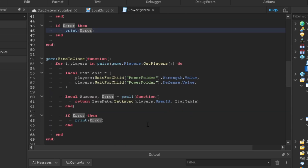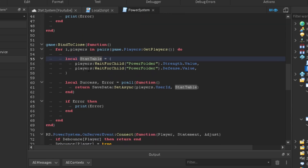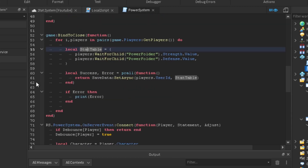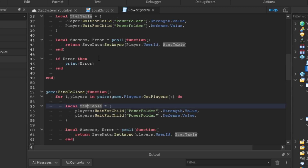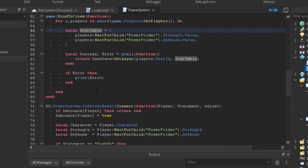This is the most important part — most new scripters don't know about this. Without it, there's only about an 80% chance of data saving when a player leaves. Using `game:BindToClose` makes it 100% sure that every time the player leaves, the data saves. We do a for loop to get all players, then repeat the same save logic from `PlayerRemoving` inside `BindToClose`. Everything else we didn't change — we kept it the same from our last video.